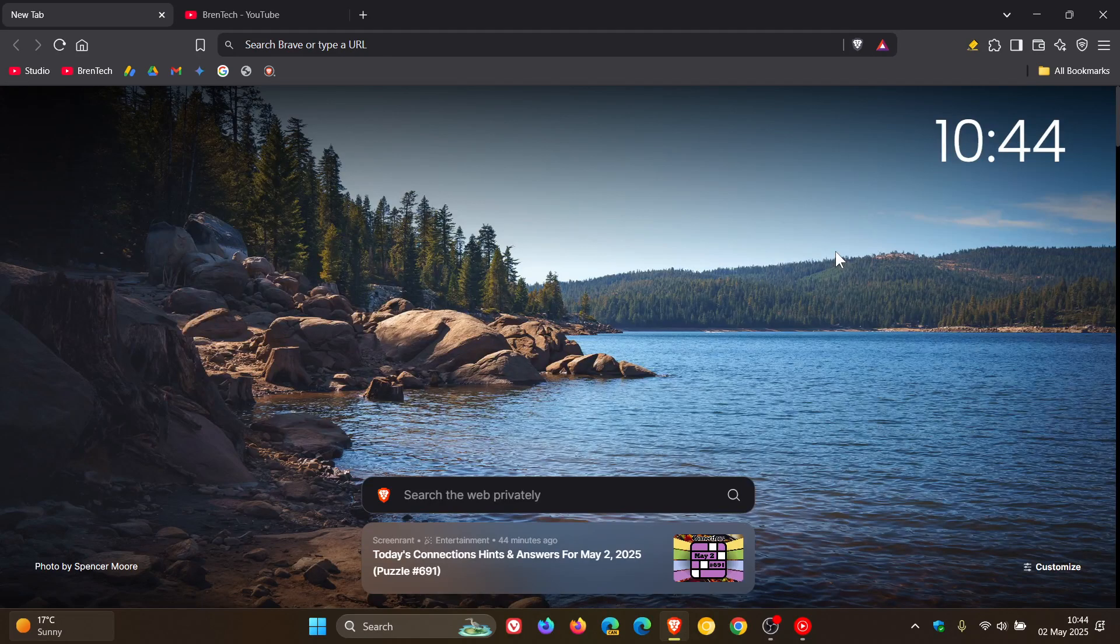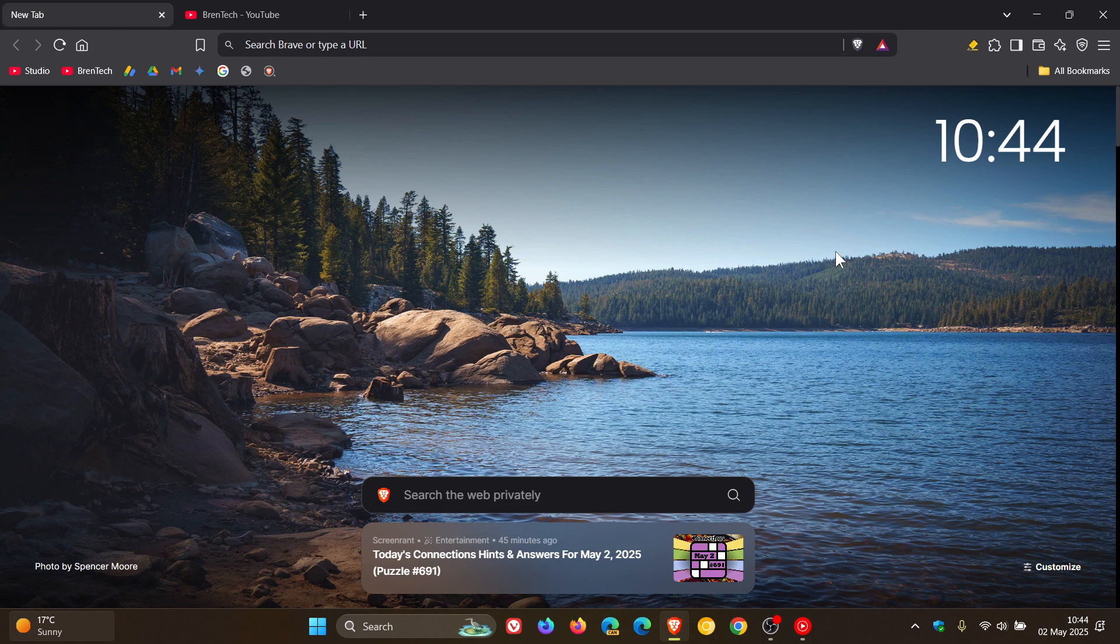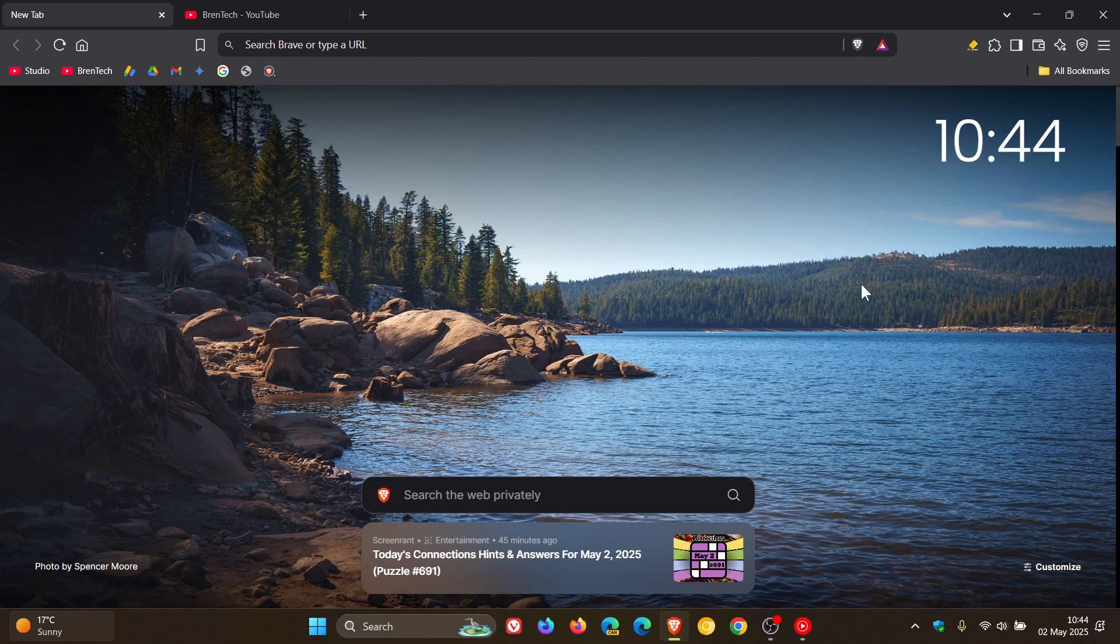Hi, Brent Tech here where Tech is Made Simple. So Brave Browser version 1.78 is now available with Chrome 136 and this latest release rolled out on the 1st of May, which was late yesterday in my region.